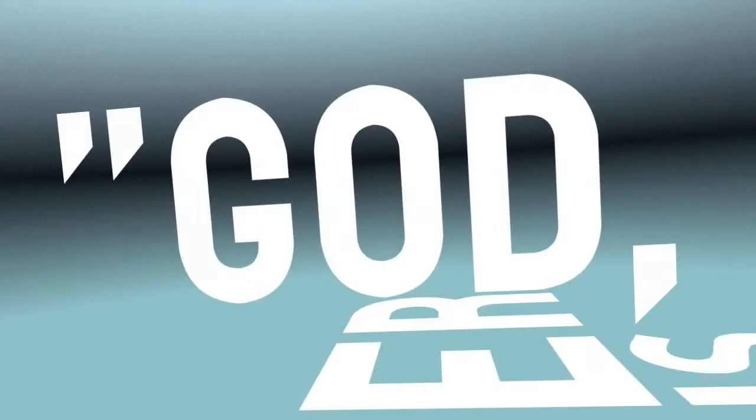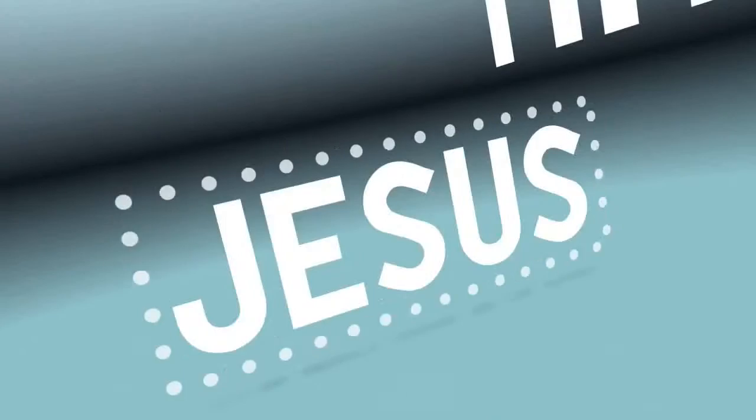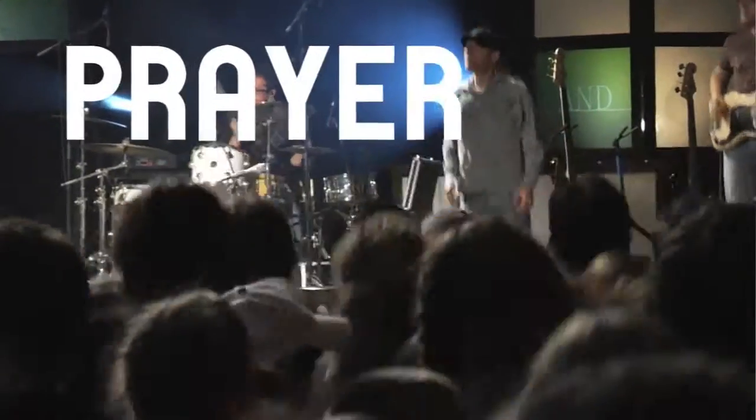If your prayer is God, use my life to make Jesus famous, He will answer that prayer.